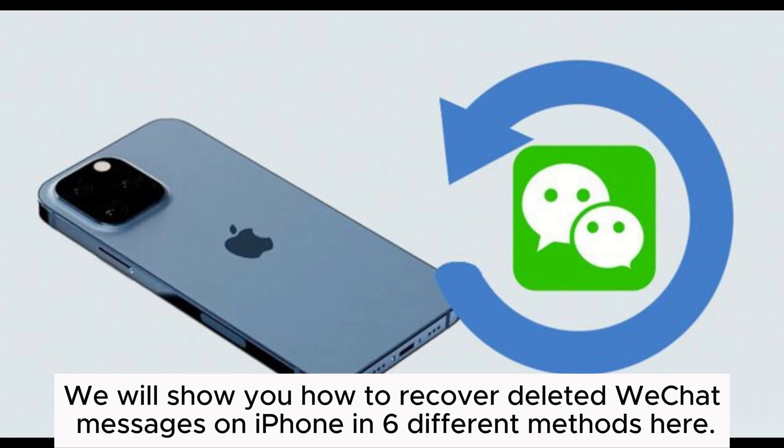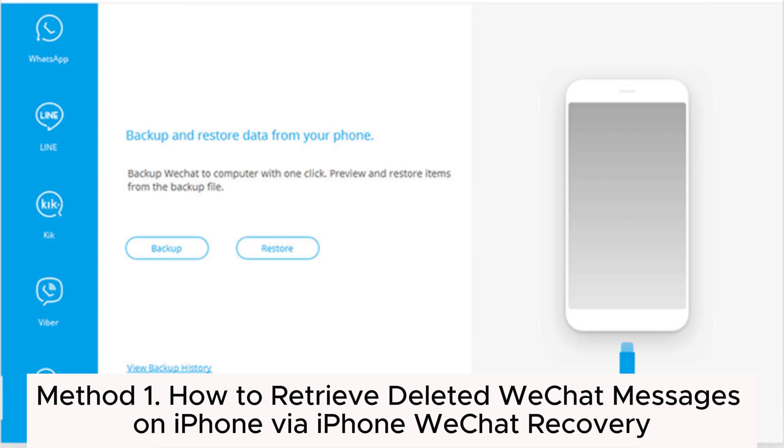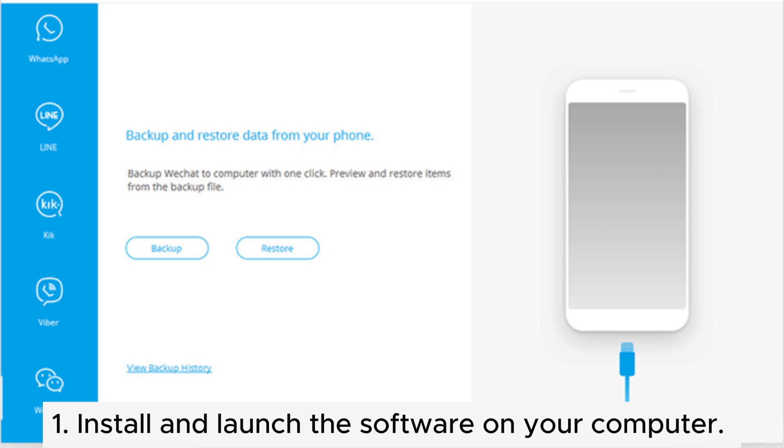We will show you how to recover deleted WeChat messages on iPhone in 6 different methods here. Method 1: How to retrieve deleted WeChat messages on iPhone via iPhone WeChat Recovery.